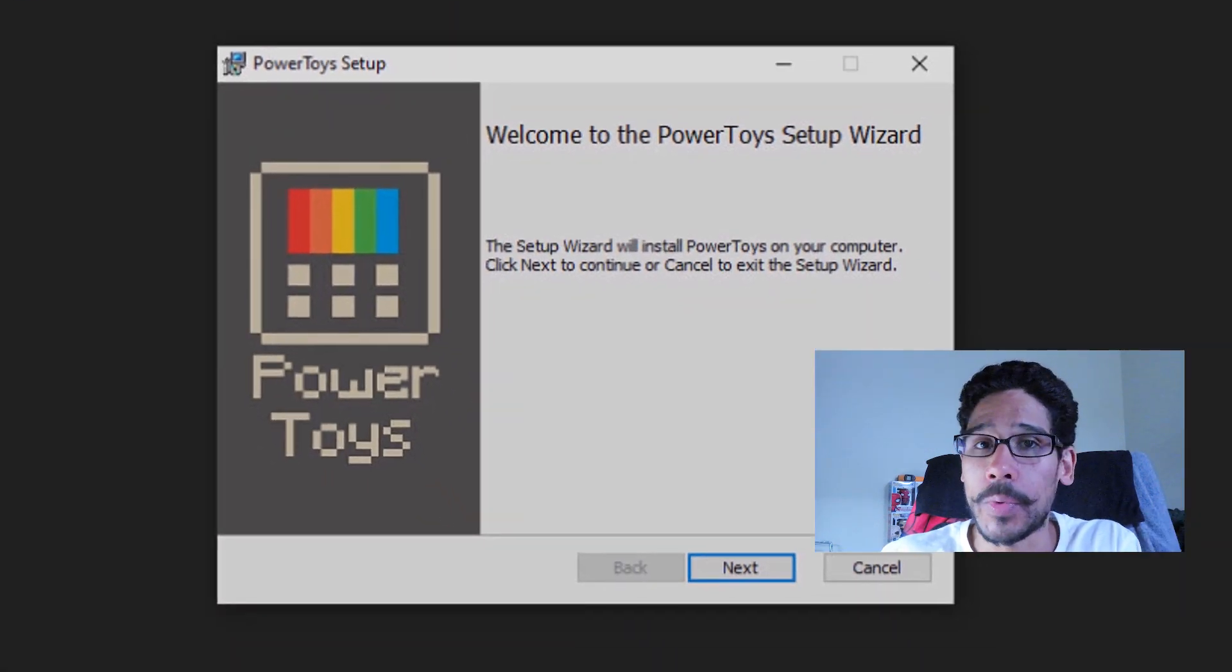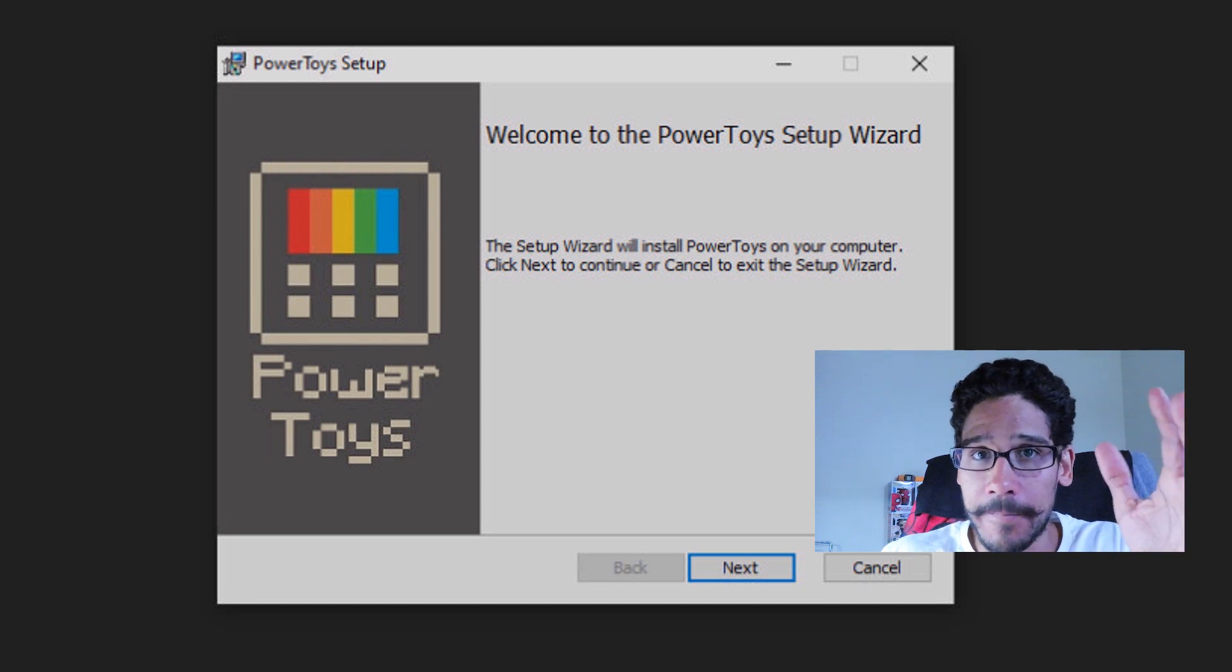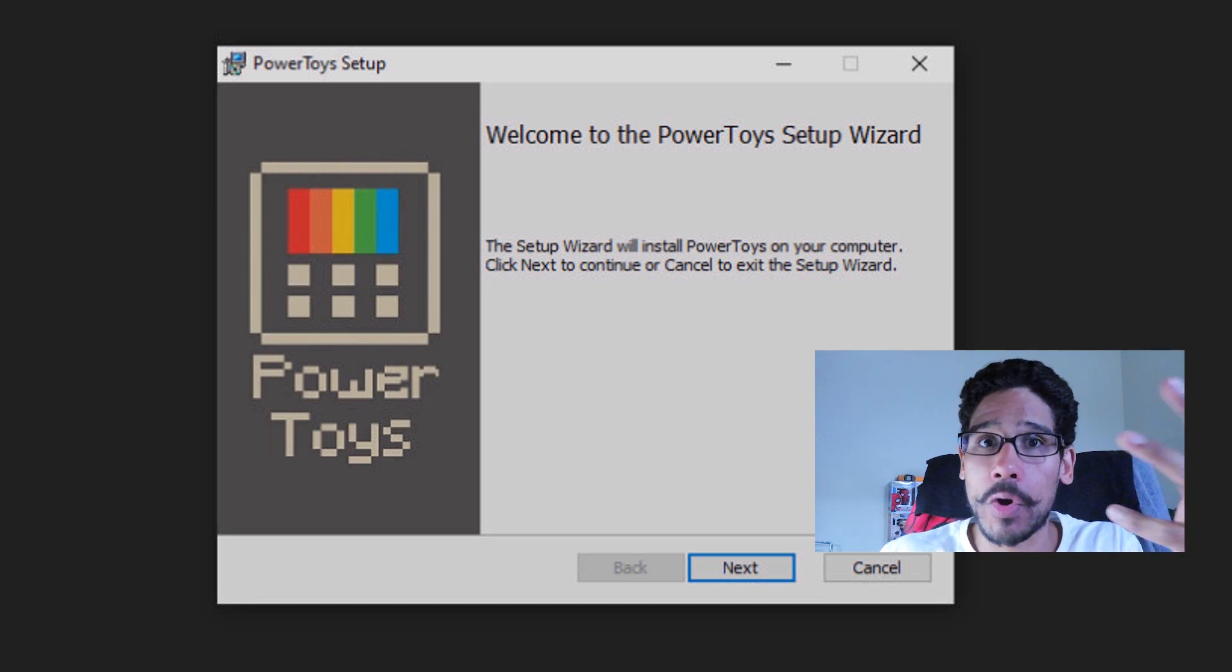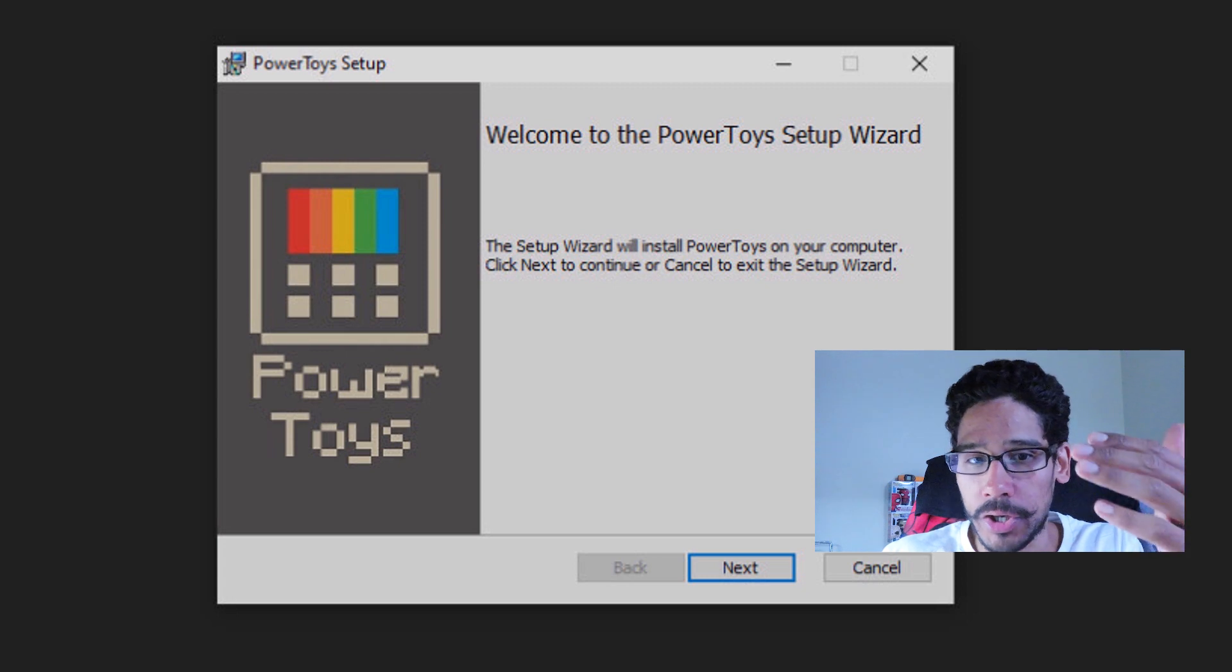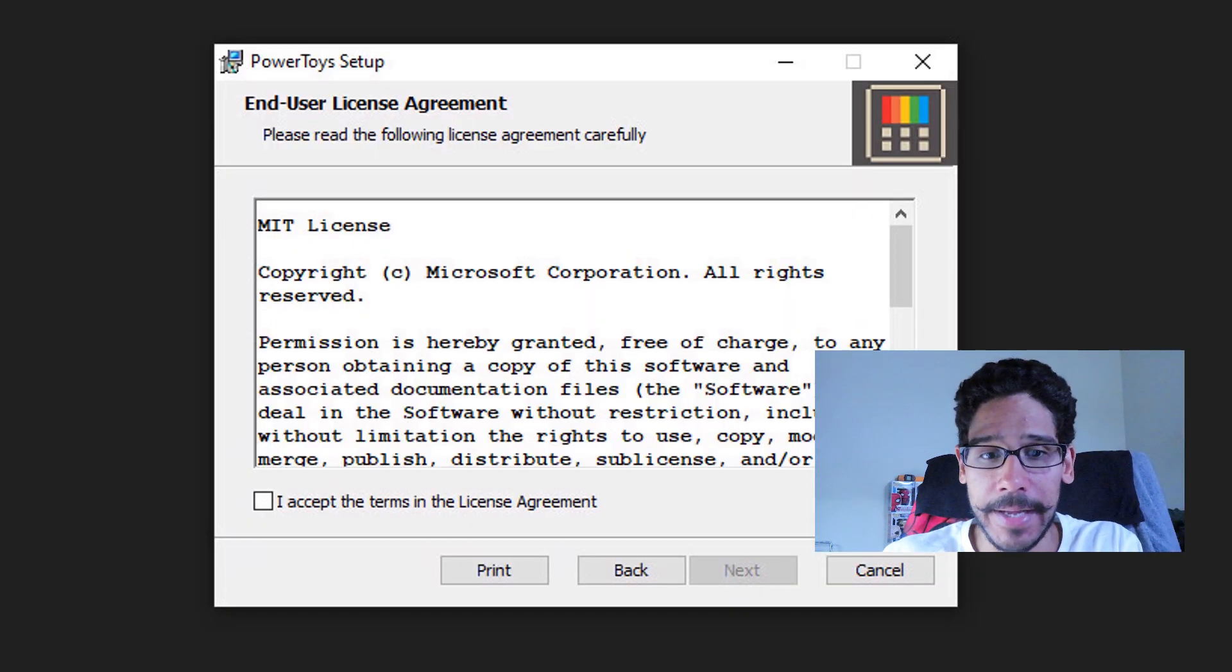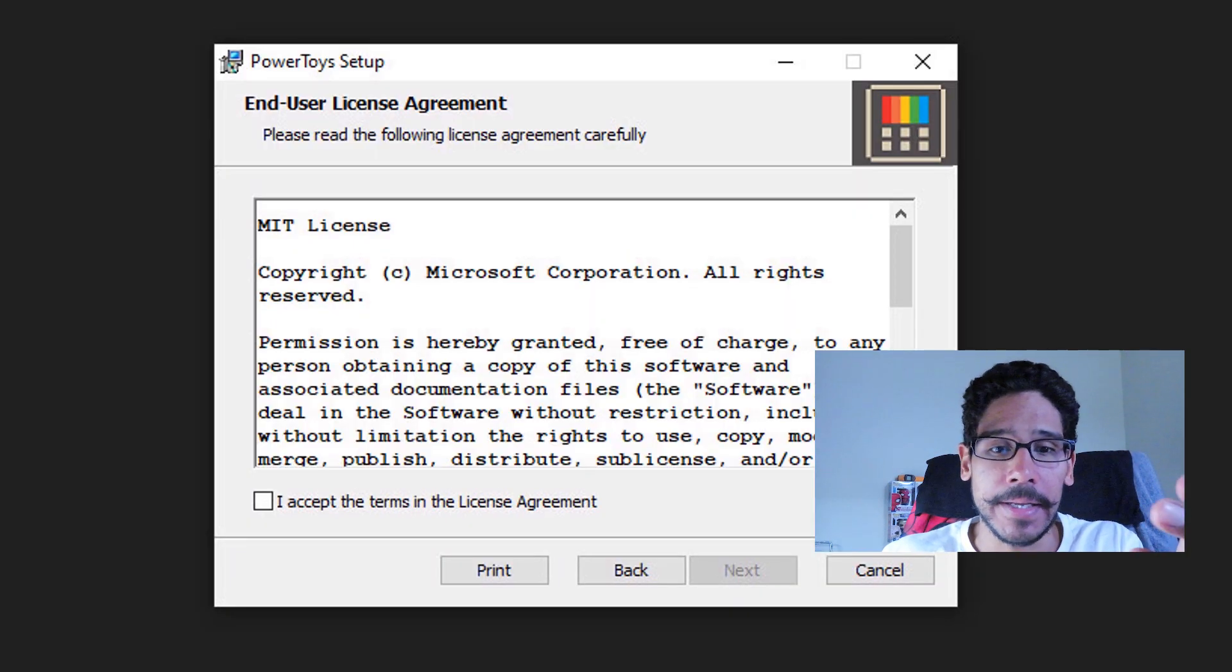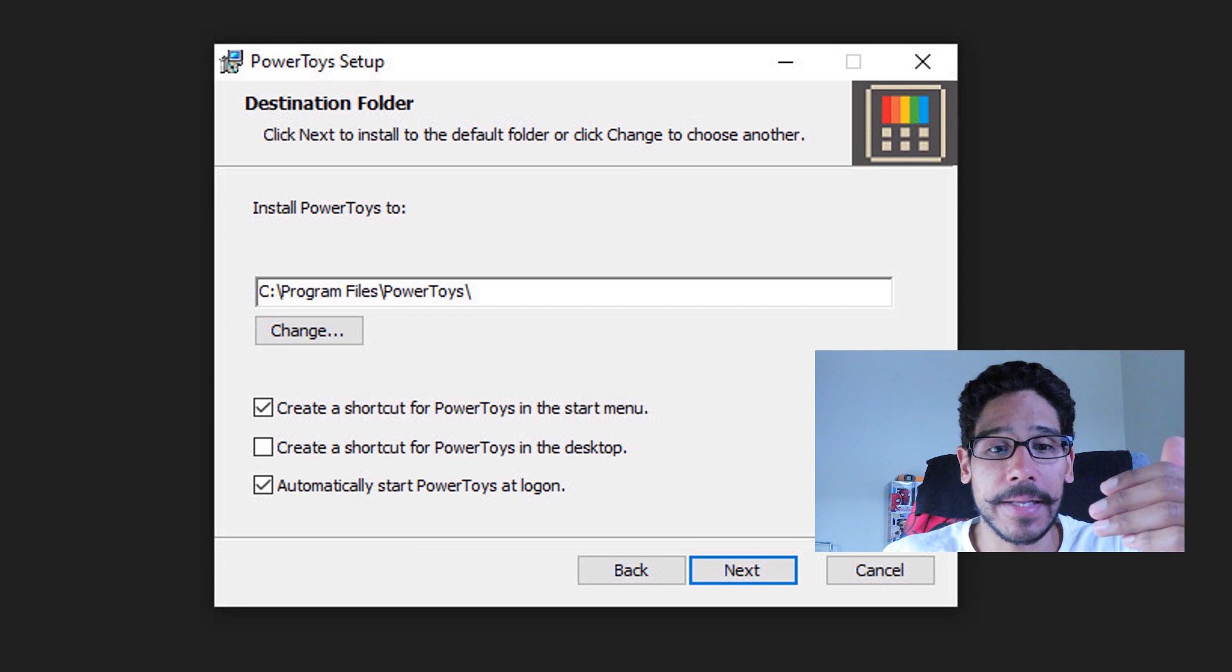And you got the nice little window. Now if you have the correct version or the correct requirements, you shouldn't get that error. It should go straight to this and just click next. Accept the license and terms, click next again.